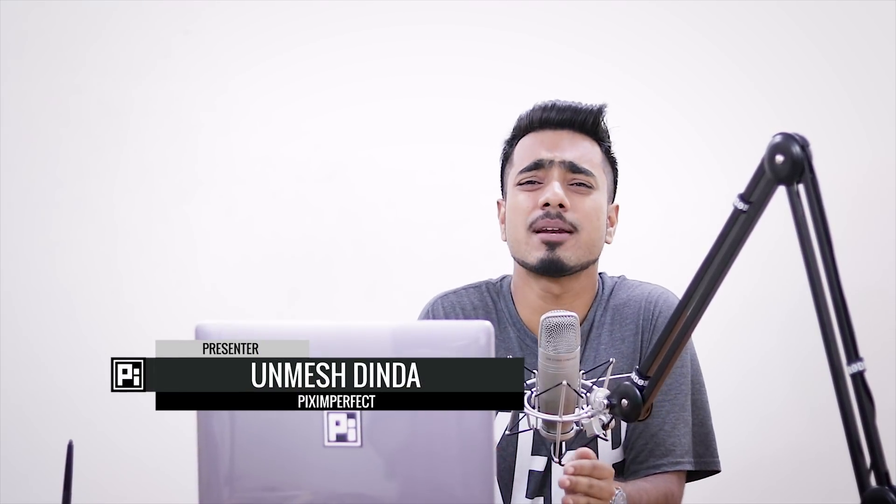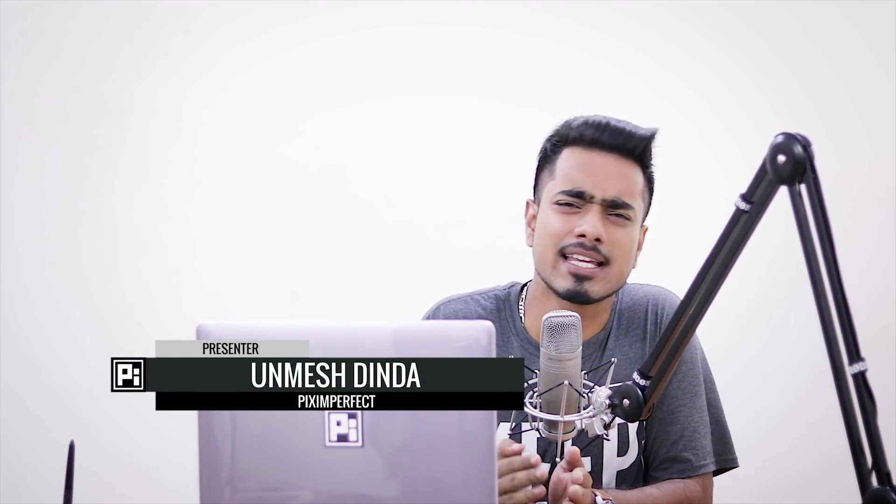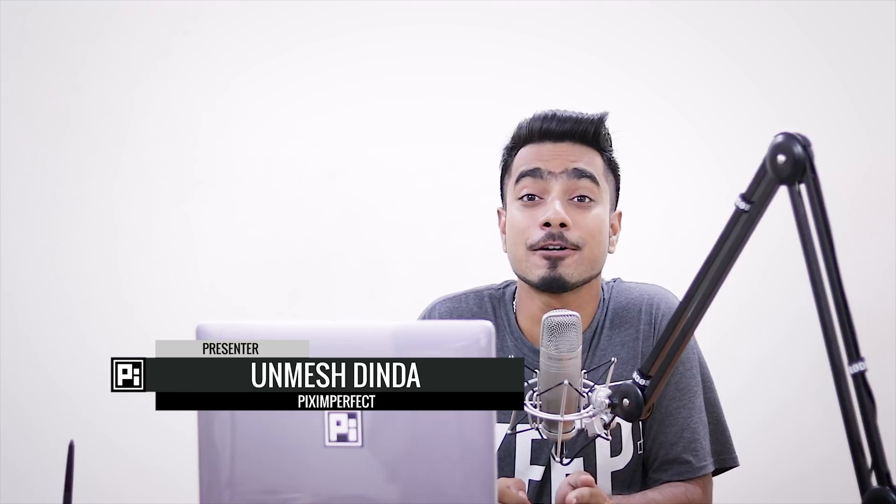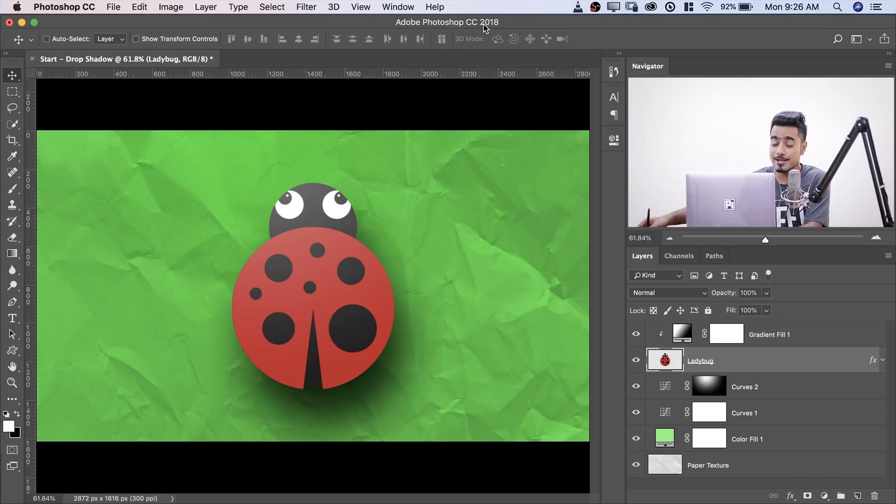Hi there. This is Unwish. How are you doing? Hope you're having an amazing day and making it an awesome one. Today, I have for you two drop shadow tricks. So without any further ado, let's get started.